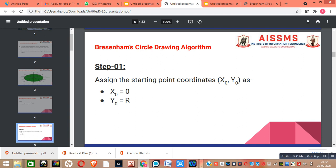Now let us see the steps to solve the Bresenham Circle Drawing problem. Our first step is to assign the starting point coordinates: x0 equal to 0 and y0 equal to r, where r is the radius of the circle.